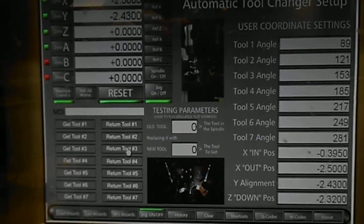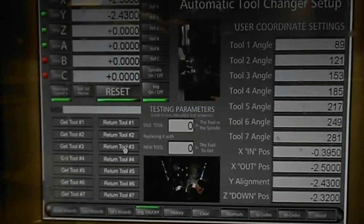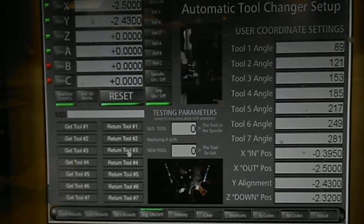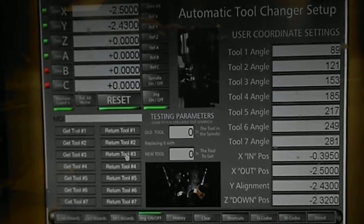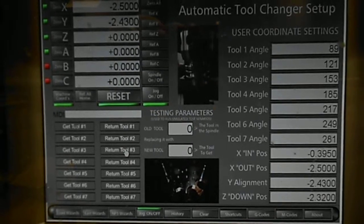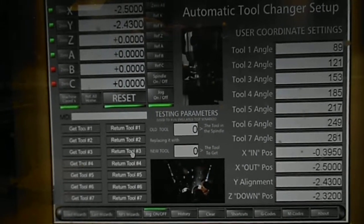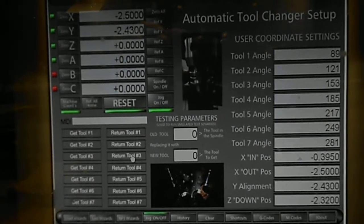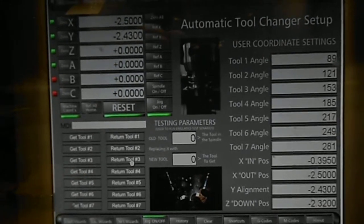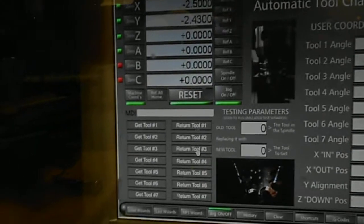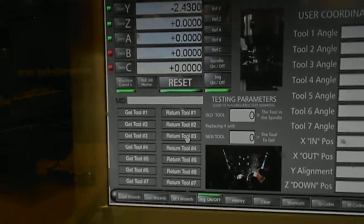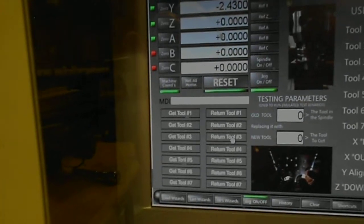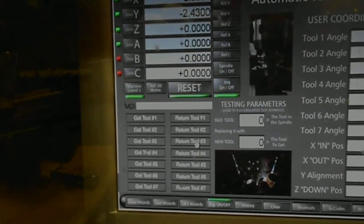One reason why we created this page was because the ball locks on this tool changer put out about 80 pounds of pressure upon that tool holder that's on the inside of the spindle. There's no earthly way that you're going to be able to pull that out. I'm 300 pounds, I can't pull it out, and if you use a screwdriver you're just going to tear it up. So the reason why we built this page was so that we can take those tools out simply by pushing a button and telling it to return to the tool holder which it came from.